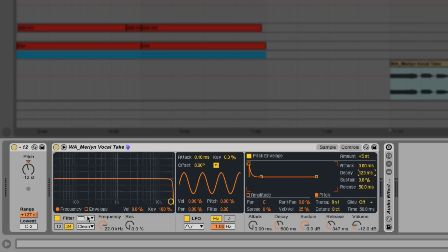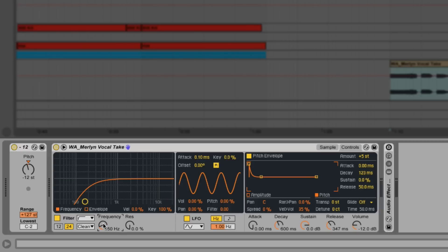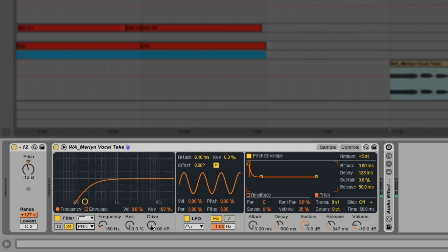Now let's go to the filter section, set the filter to high pass and dial in the frequency to around 150 hertz. Let's also select the PRD circuit.